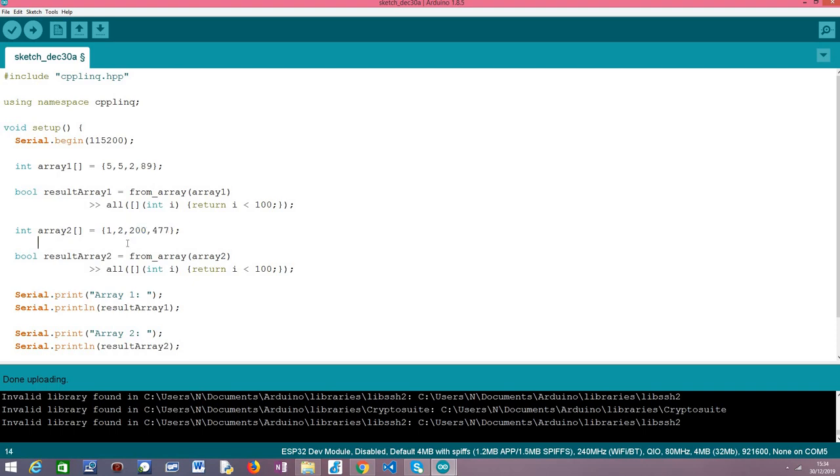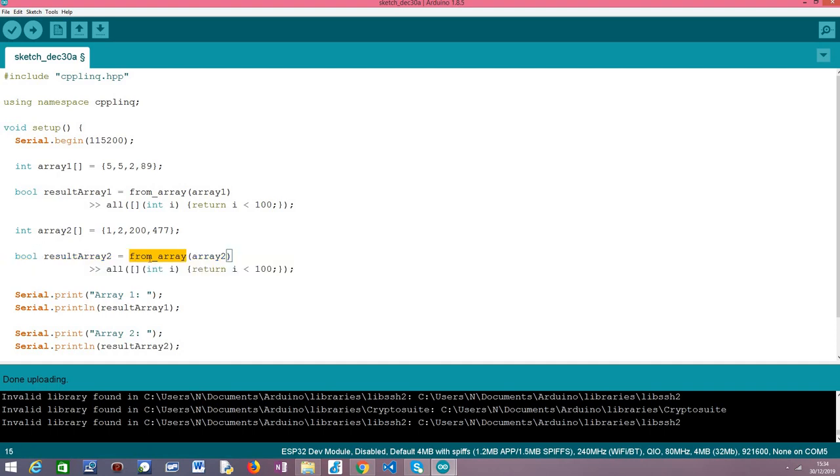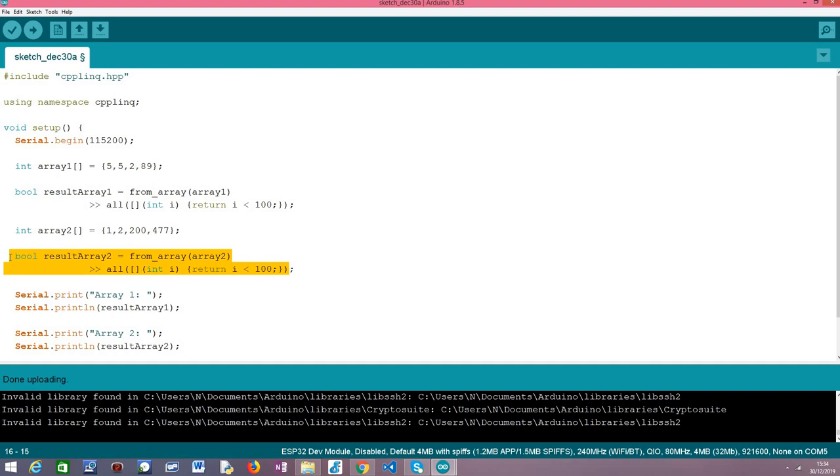So globally if we apply the all operator over this array with the same criteria, since some of the elements will return false then globally the all operator will return false. And that's precisely what we are going to do here. Basically we are going to apply the all operator over our array. Naturally first we convert it to a range and then we apply the all operator pretty much with the same lambda function here passed as input that checks if each individual element is less than 100 or not.